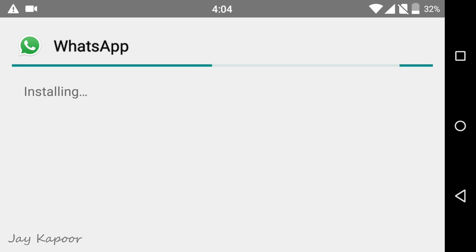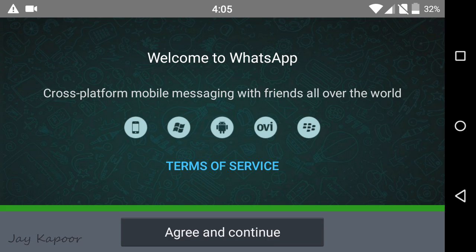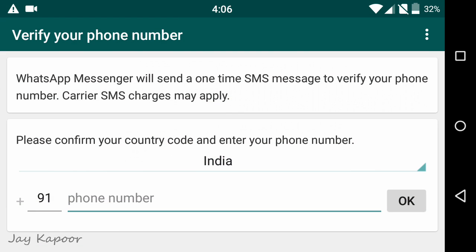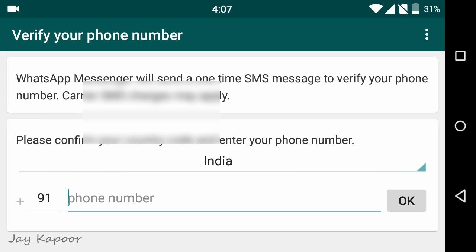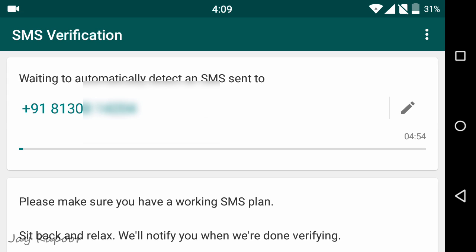It will ask you to enter the number. You will enter the second SIM number or your secondary number. Just enter that number. It may ask you to restore the chats. Click on Skip Restore. Do not restore the chats.